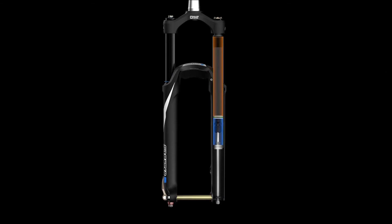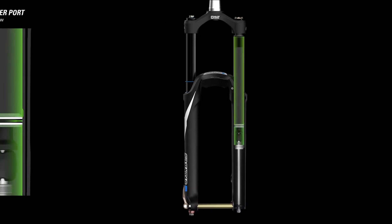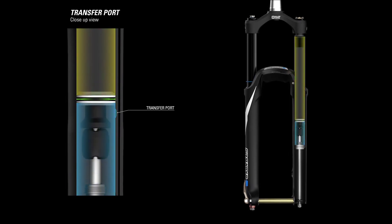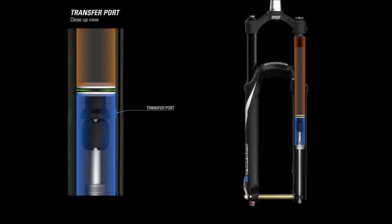The result is a supple coil spring feel in a lightweight, progressive, easy to adjust air spring package.